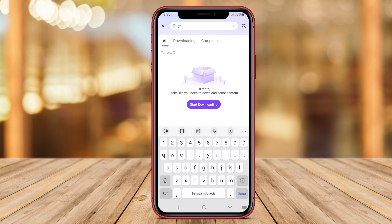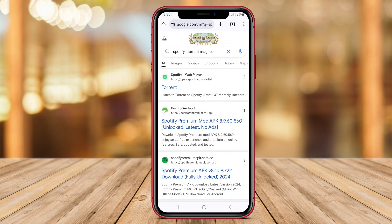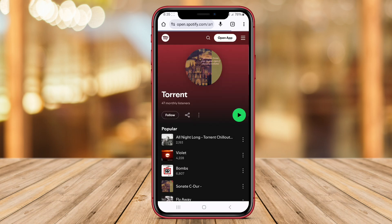With BitTorrent Downloader, users can manage their downloads, set download and upload limits, and schedule downloads at specific times. The app also includes a media player for previewing downloaded files and supports downloading over Wi-Fi or mobile data.